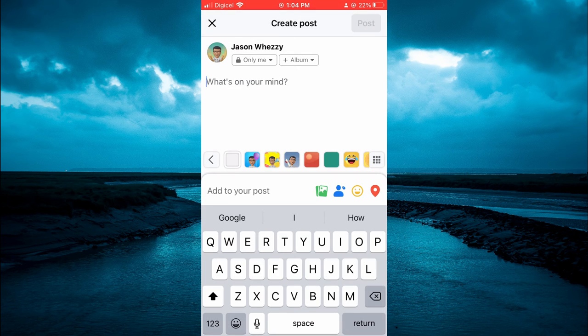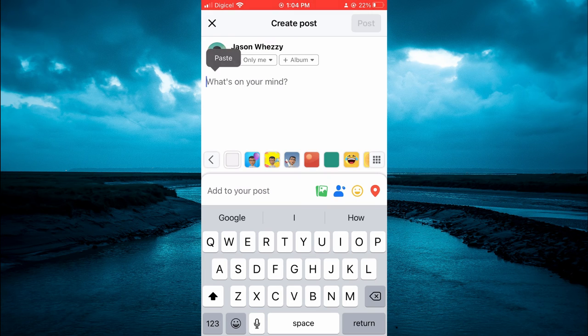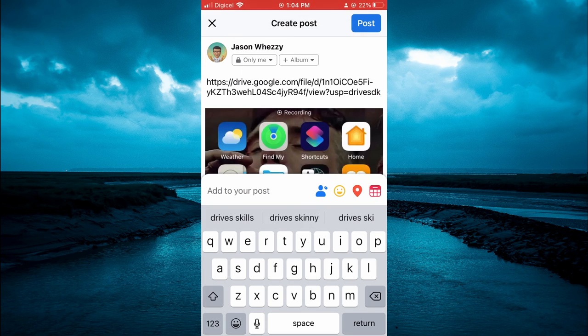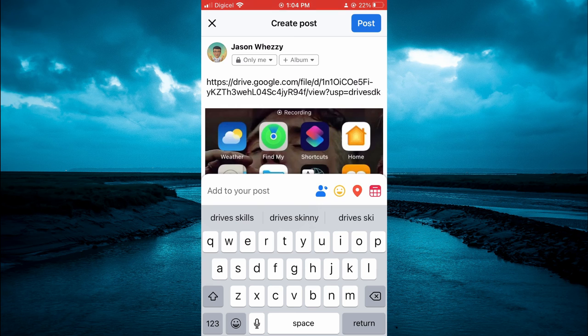You can simply paste the link right there, and you'll be able to tap on Post. That's it.